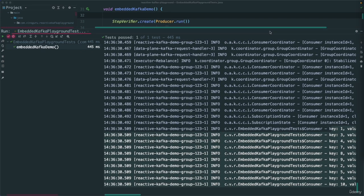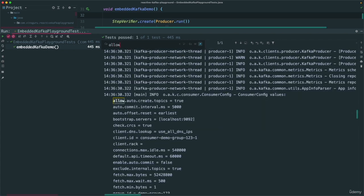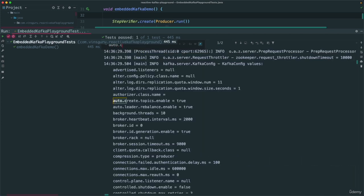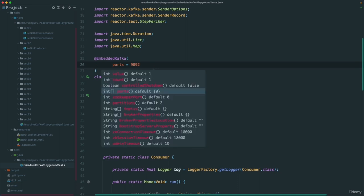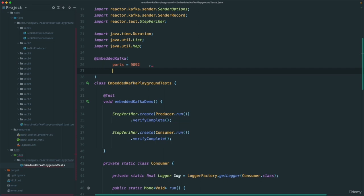We did not even create a topic. How come it worked? That's mainly because there is a property called auto-create-topic, which is enabled by default. We can disable it at the broker side using the broker properties. Also, by default the number of partitions is 2, which is why we didn't see items in the proper order 1, 2, 3, 4, 5. Let's change the partitions to 1.